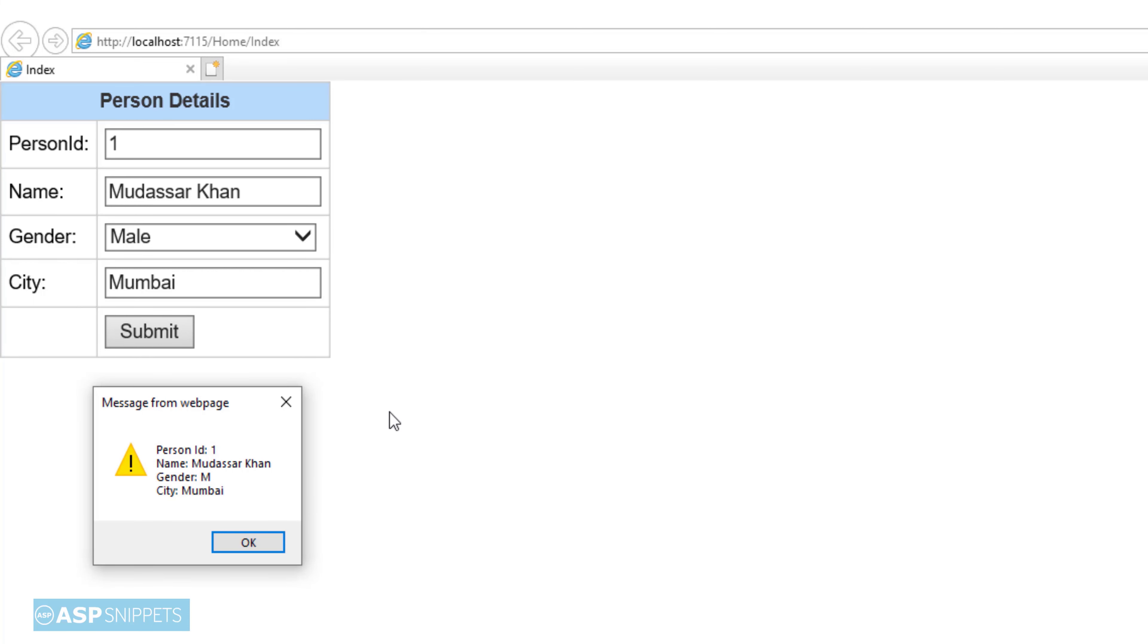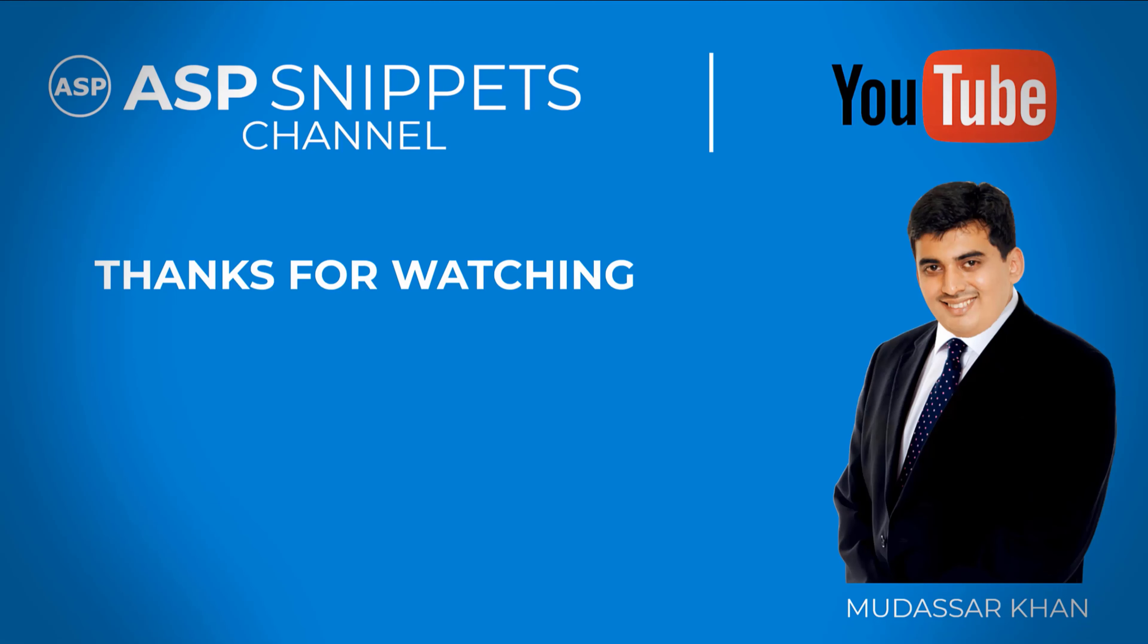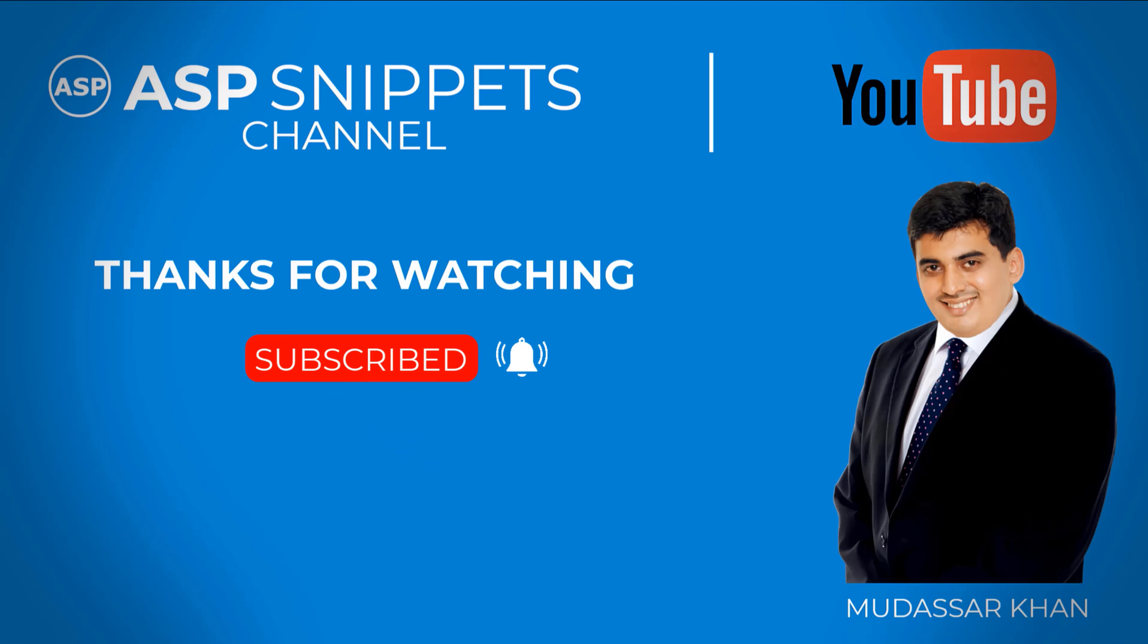So with this we are done with this video. Today we learnt how to make use of Ajax.BeginForm method in ASP.NET MVC. Thanks for watching. Please like, share and subscribe and don't forget to click the bell icon. Goodbye.